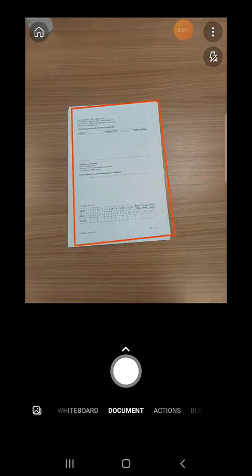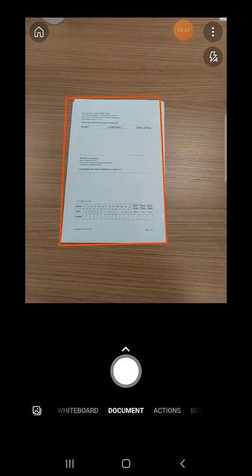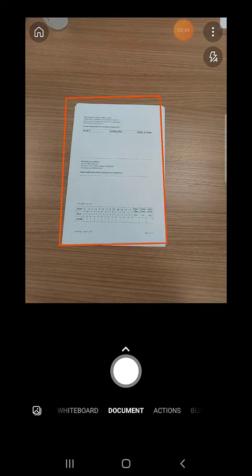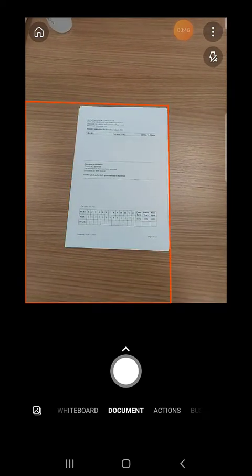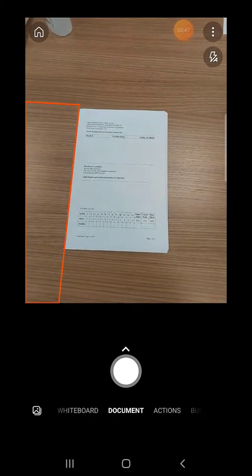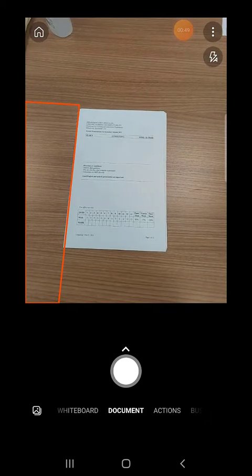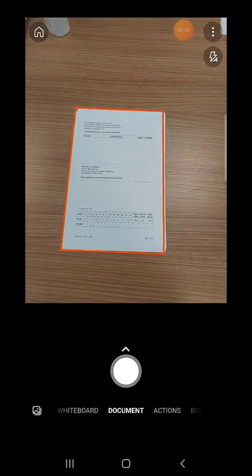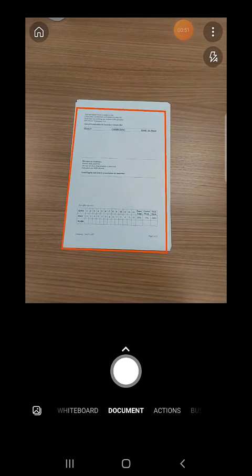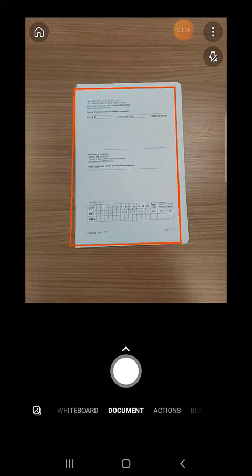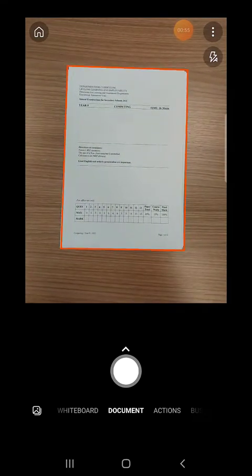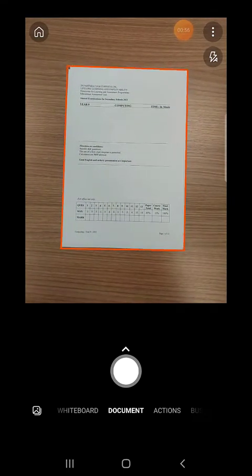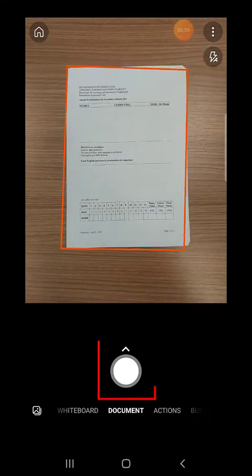Before scanning the page make sure that the mobile or tablet is exactly above the paper. The image must be centered and clear and there must be no shadows or objects obstructing the image. Tap on the circle to scan the page.